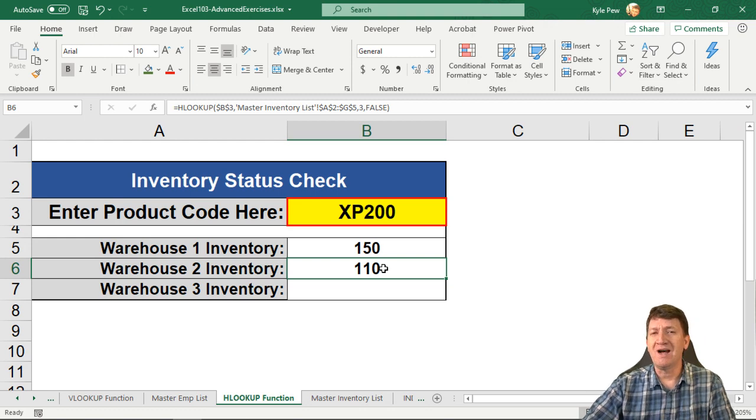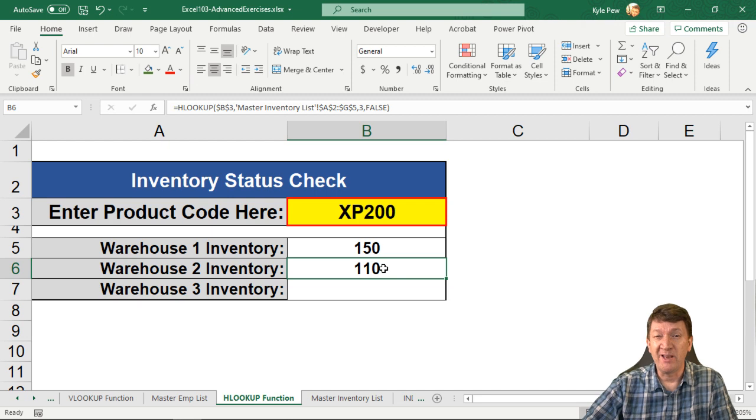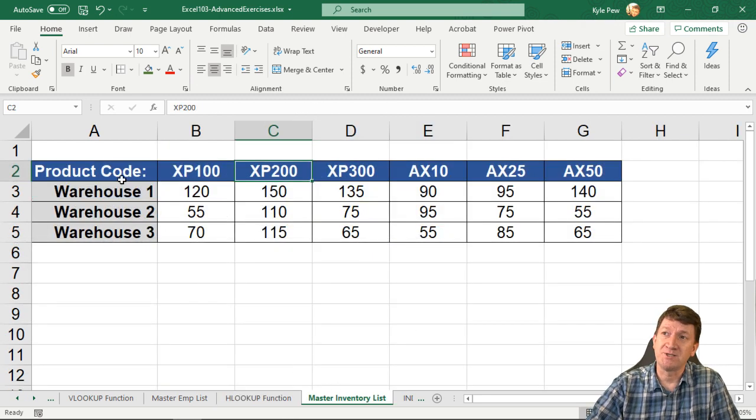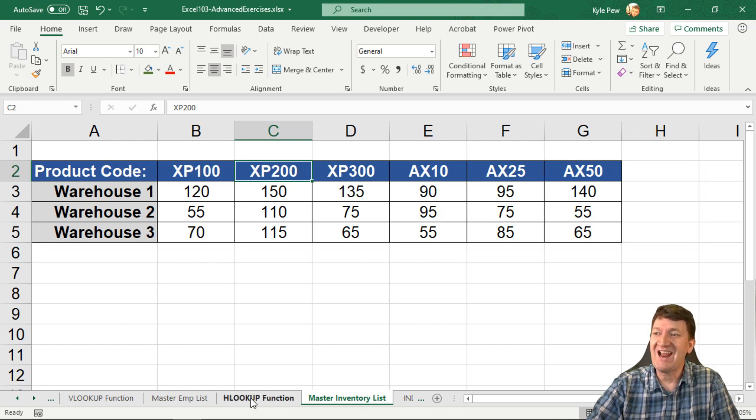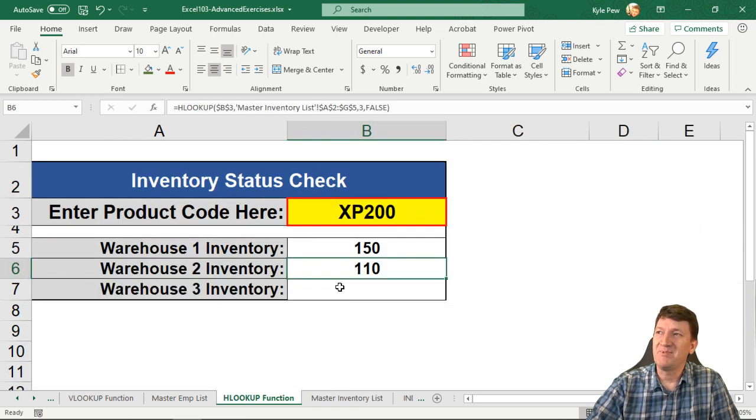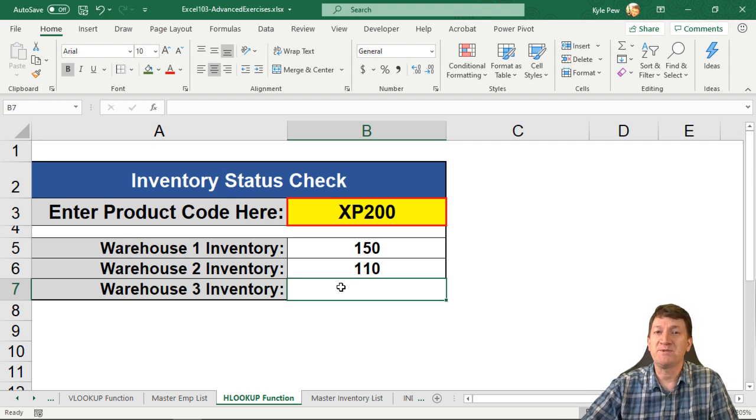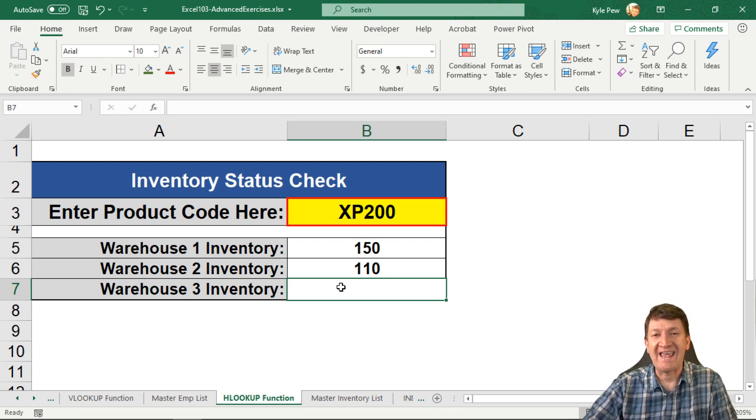Of the two, I would say the VLOOKUP is the more common one. But it really depends on how you want to search your list. Do you want to search it vertically? Do you want to search it horizontally? All right. Try it out. Jump into cell B7 and complete that one. Go through the steps. Fill out the four things. Get it to look up the information for you. This is Excel's HLOOKUP function.